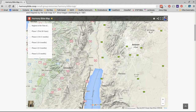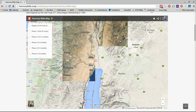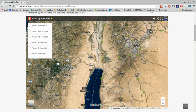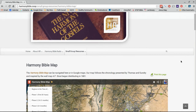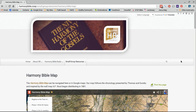Perhaps you want to turn on the earth view here in the bottom left so that you can see it in a visual color aspect instead of a topographical map. Hope you enjoy this feature from HarmonyBible.coop as you continue your study of the scriptures — a gospel-centered view of the harmony of the gospels. God bless you all.